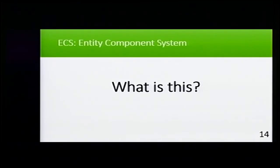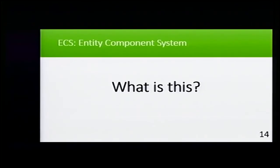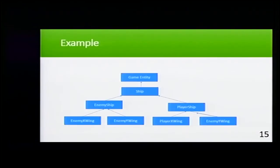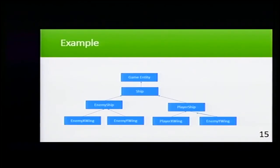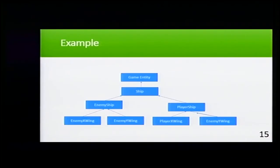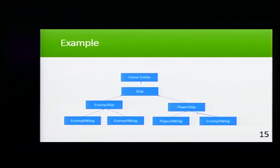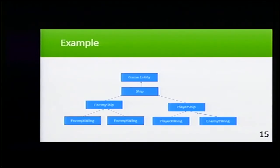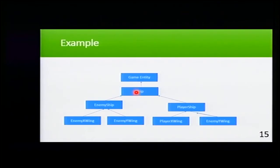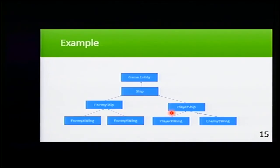You may ask now, what is this Entity Component System? ECS stands for Entity Component System. I'm going to show you an example. Let's say we're working for EA and we're developing the new Star Wars Battlefront. We have our game entity and from there we extend our ships, and that ship can be either enemy ships or player ships.